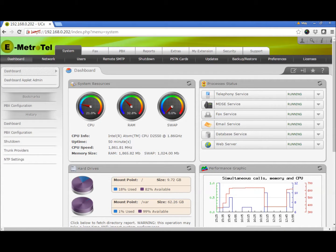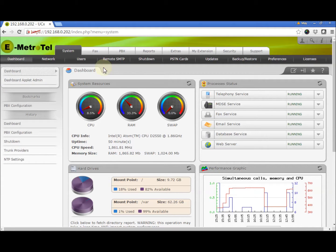In this video, you will learn how to configure and use call flow controls. From the UCX web-based configuration utility, click on the PBX tab.